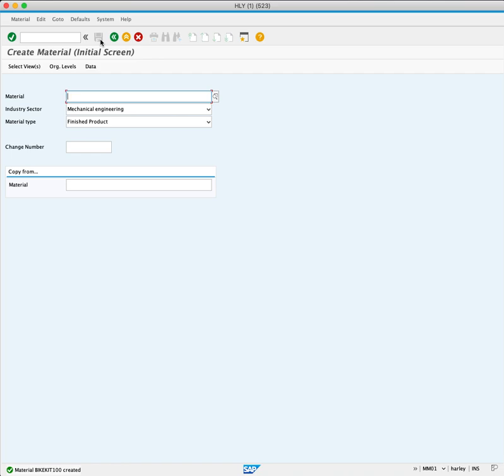This Material Master is available across many modules of SAP, and we are now able to use this finished product in our production planning business processes.